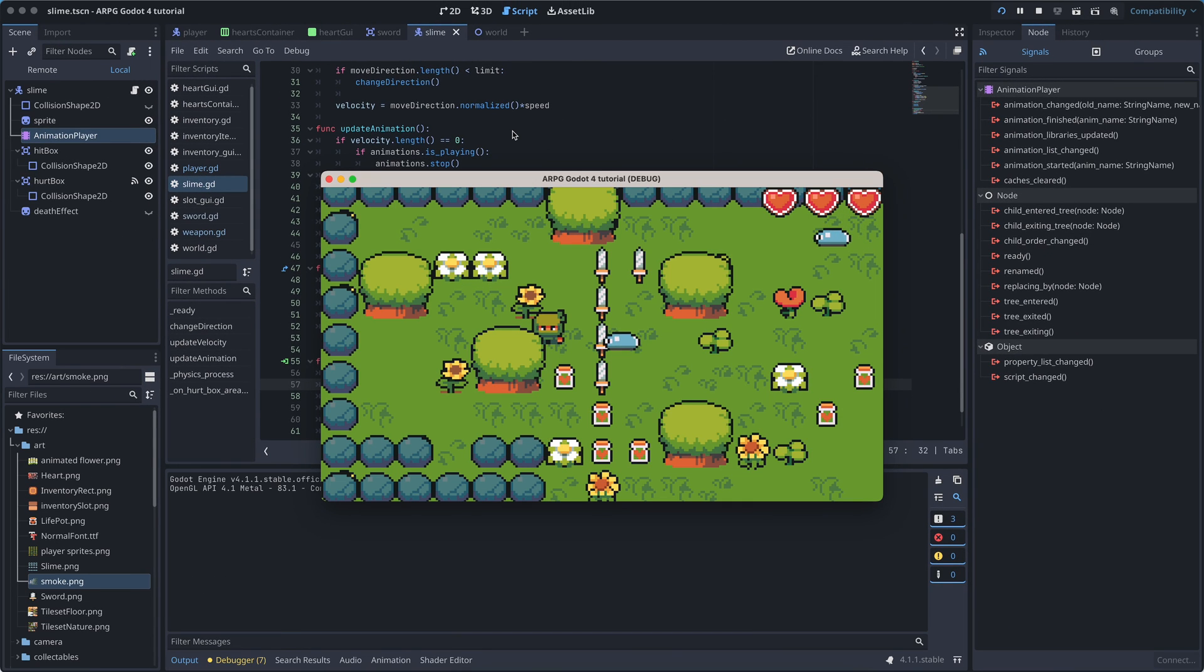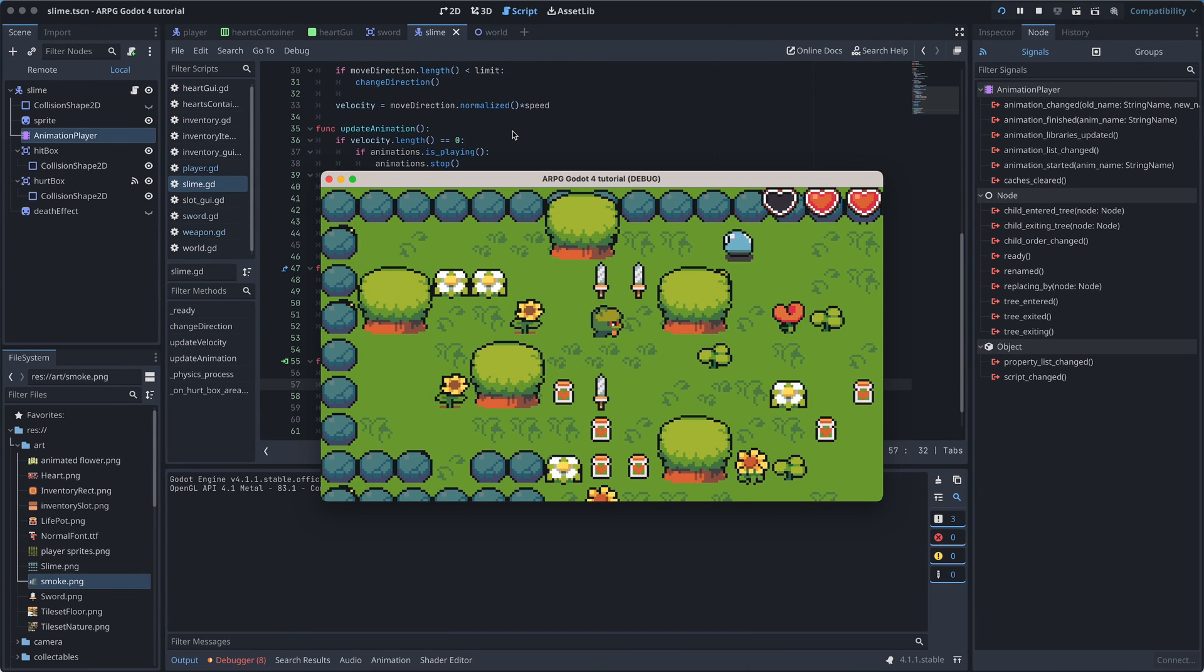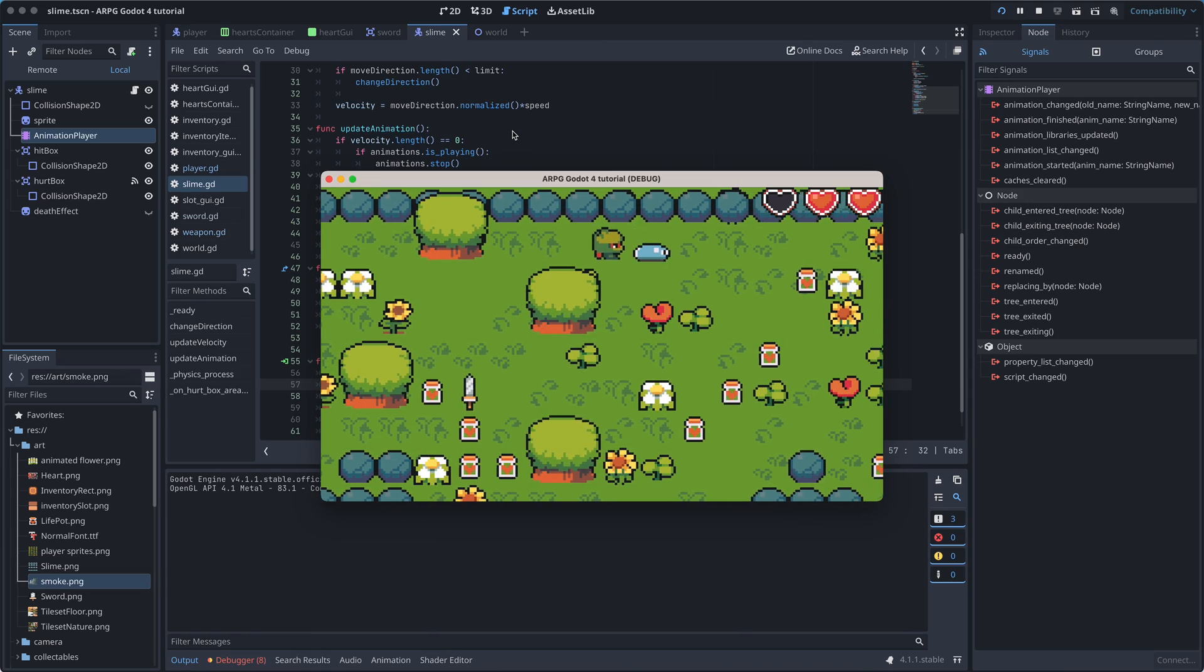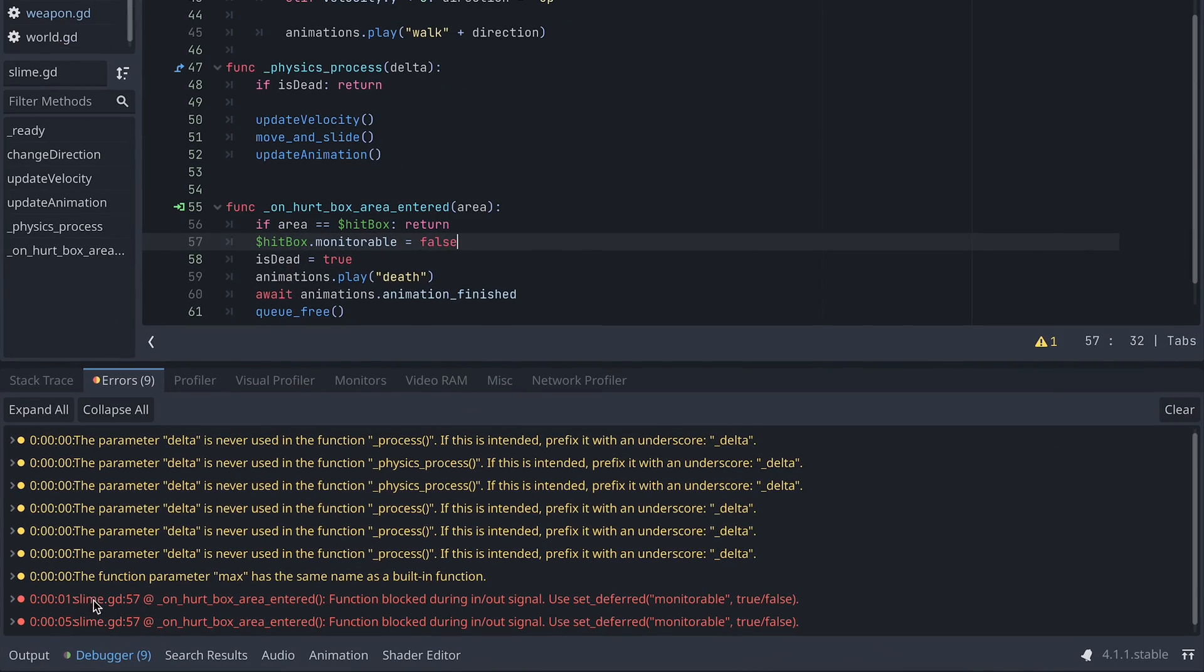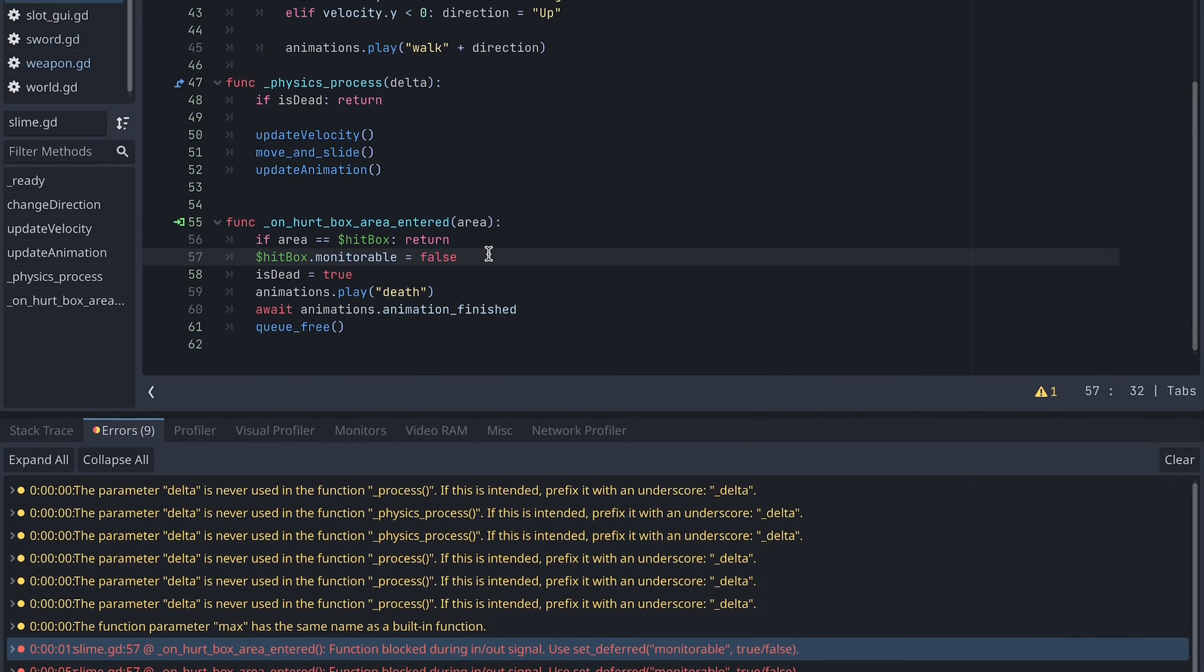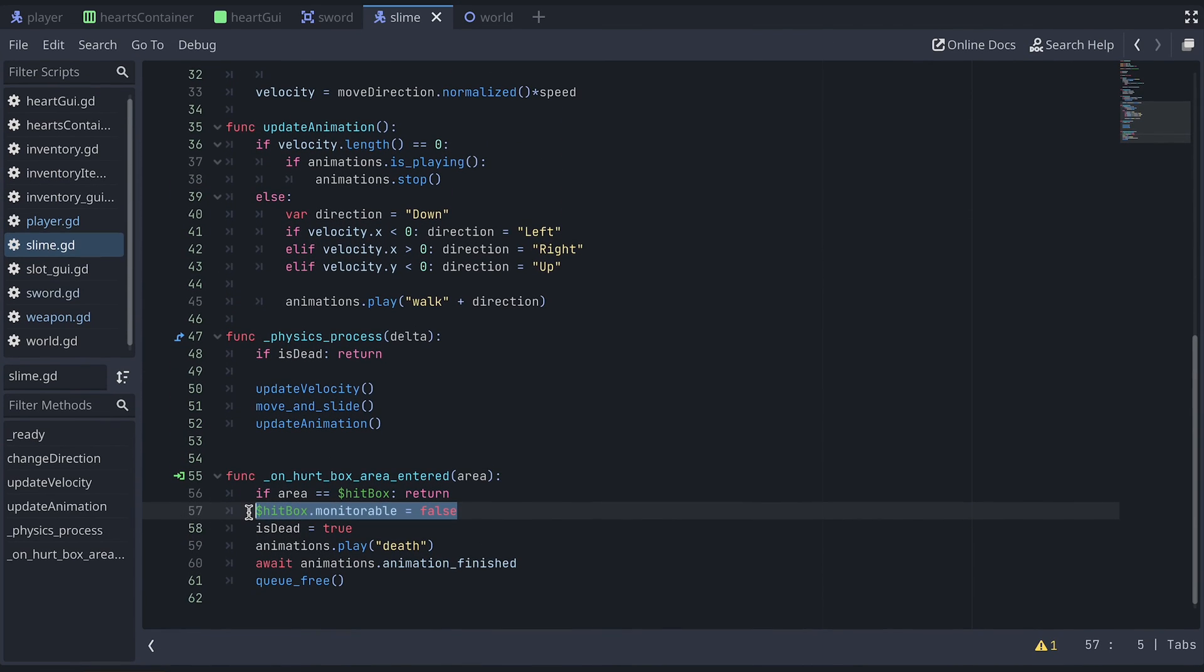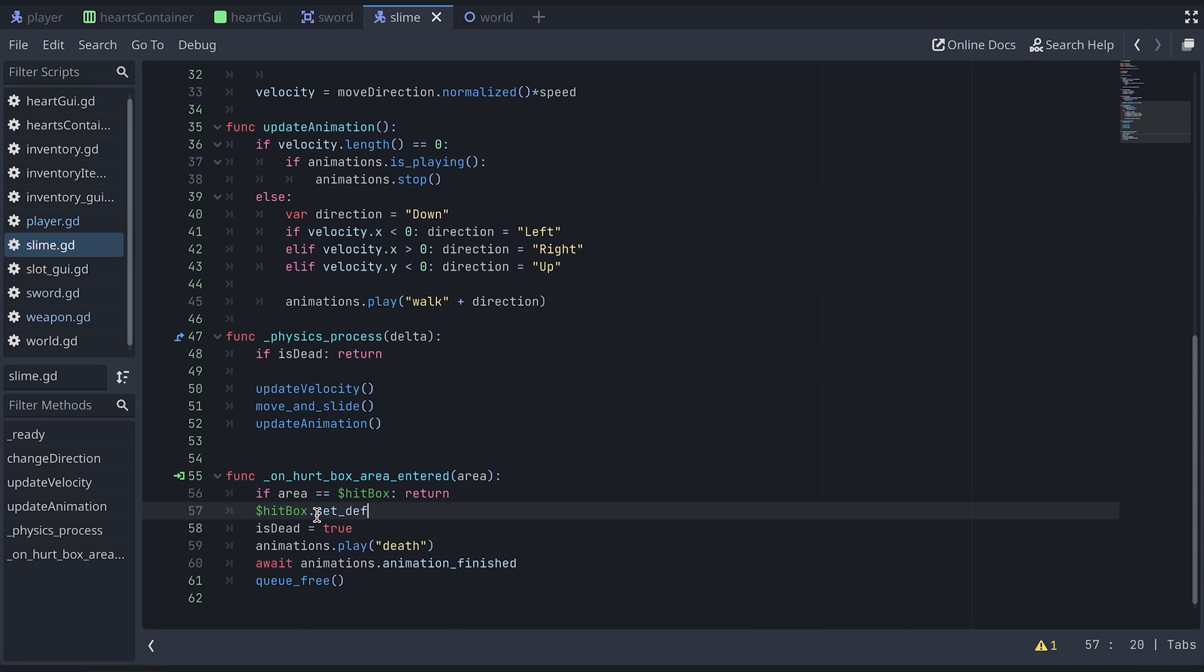However, when we test the game, we get an error now. Can't change this state while flushing queries. Use call deferred or set deferred to change monitoring state instead. I won't go deeper into what is causing this now, but the error is so kind to give us the solution. We need to use set deferred to assign the variable.